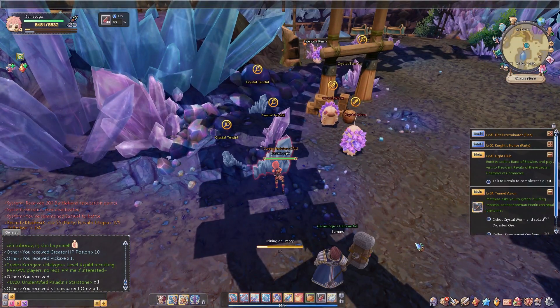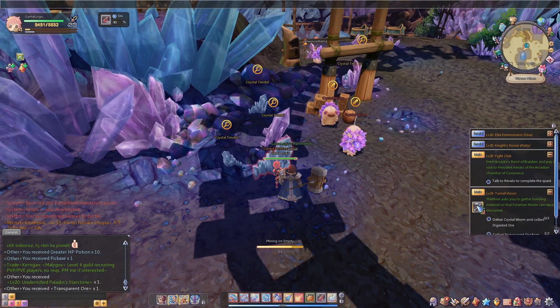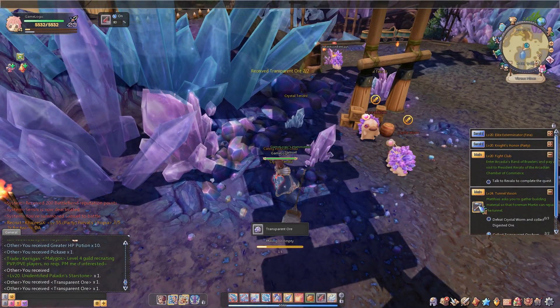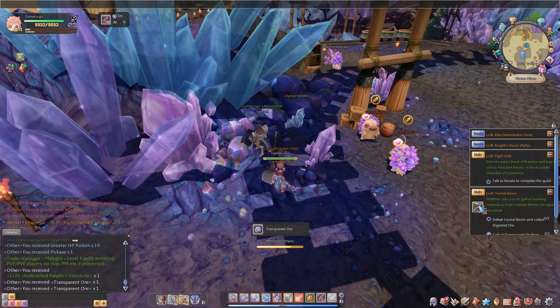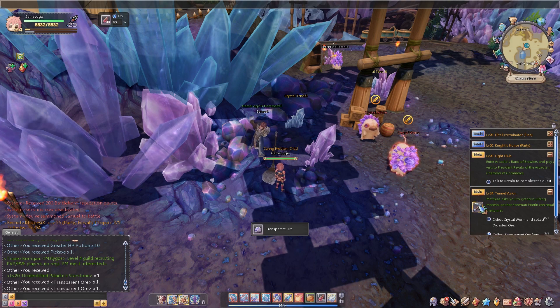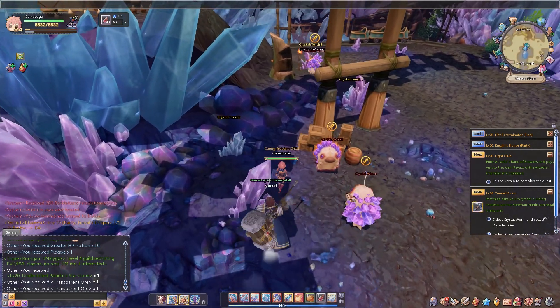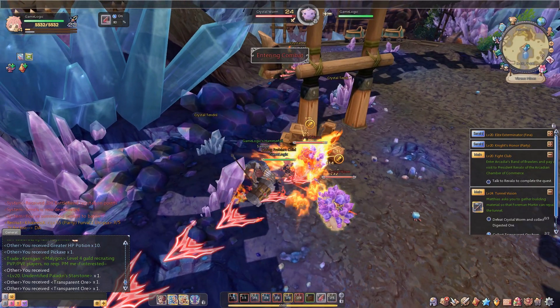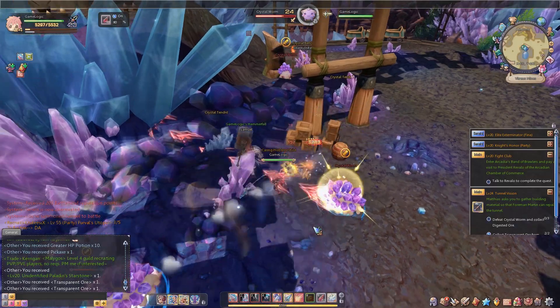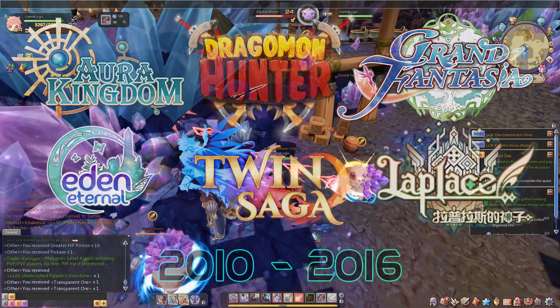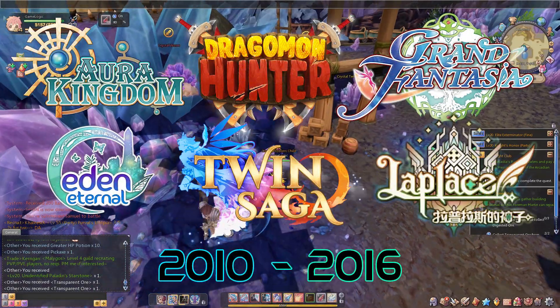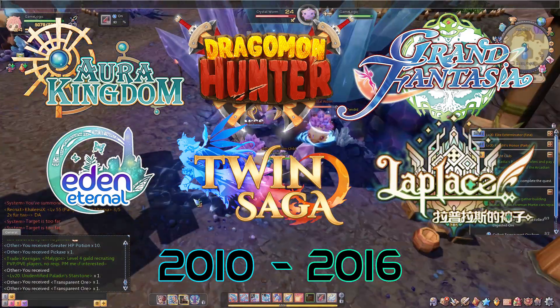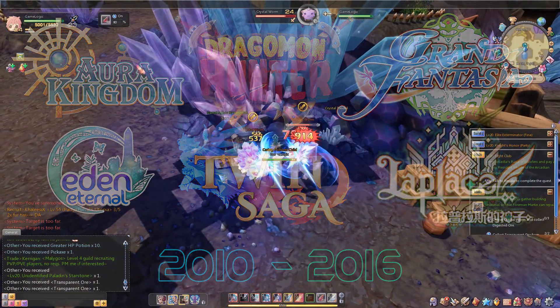Twin Saga was released in open beta on the 1st of September 2016 and is published by Area Games and developed by X-Legend. In case you've never heard of X-Legend, it's a Taiwan-based MMO developer that releases a new anime-inspired chibi MMO every year or two, and then moves on to the next game.